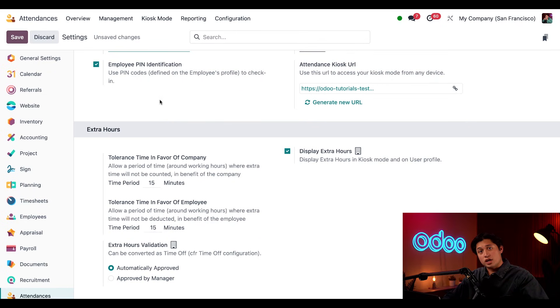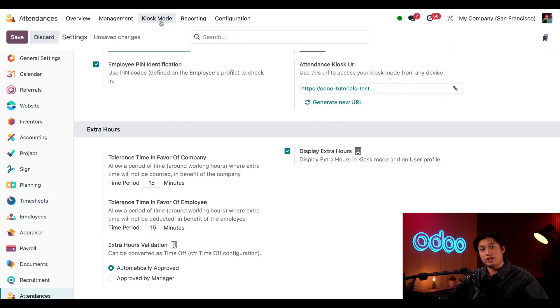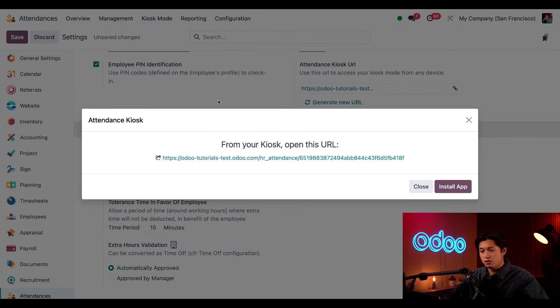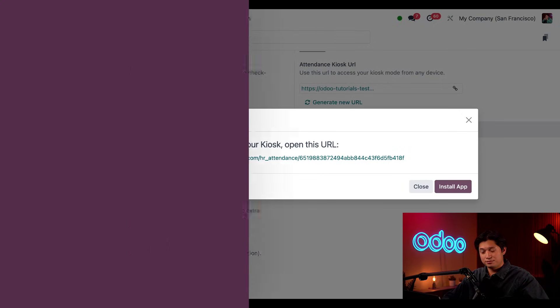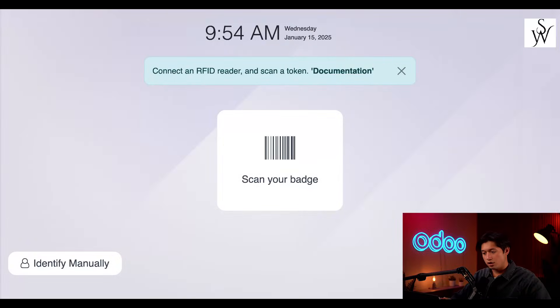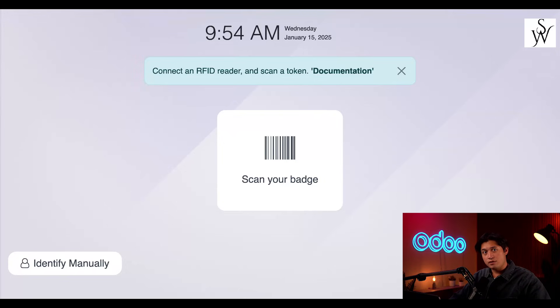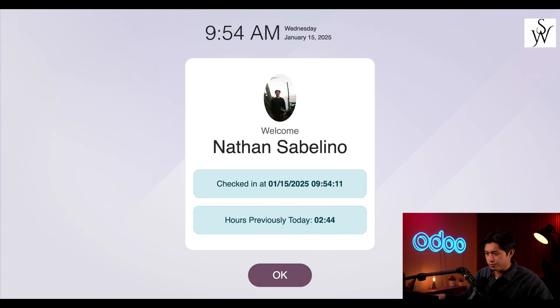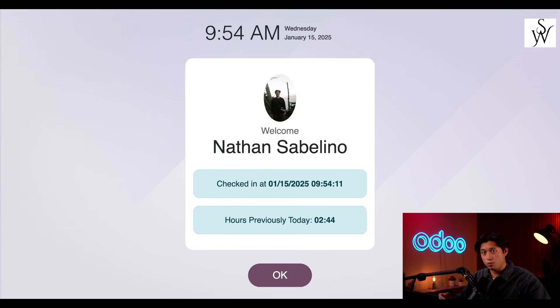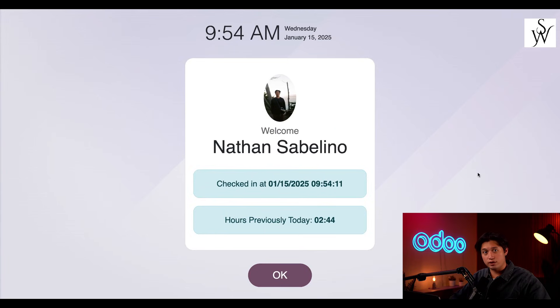Now, let's check out our Attendances kiosk. Here at the top, we have our Kiosk Mode button. So, we're just going to click into this, which will result in a pop-up window. And from here, all we have to do is click the link. All right, from this simple kiosk, you have a couple of options. If I want to check in with my employee badge, all I have to do is get my scanner and scan my employee badge. And just like that, I'm checked in and I'm welcomed with this pop-up window presenting me with all my check-in information.